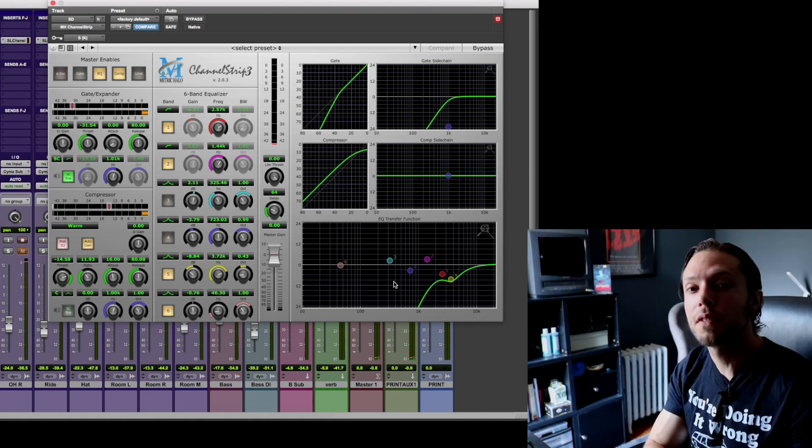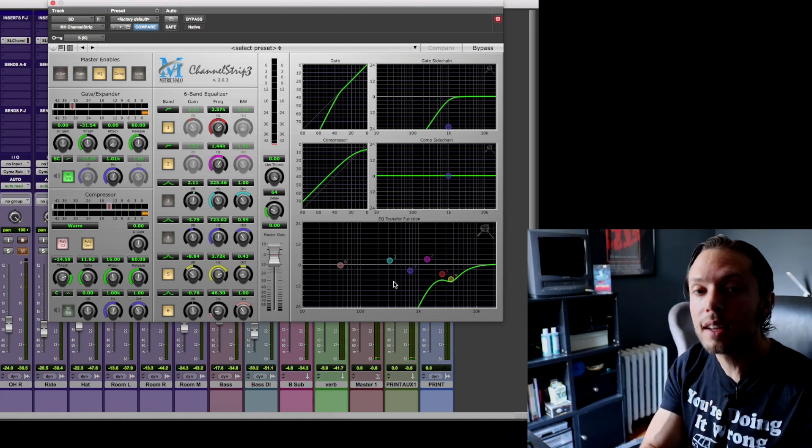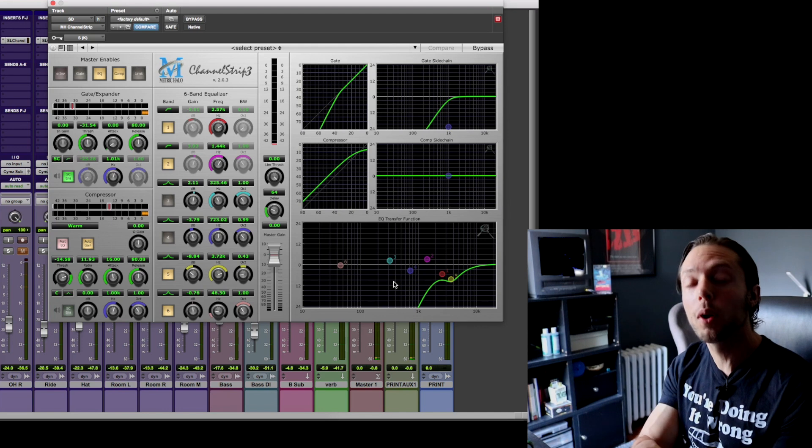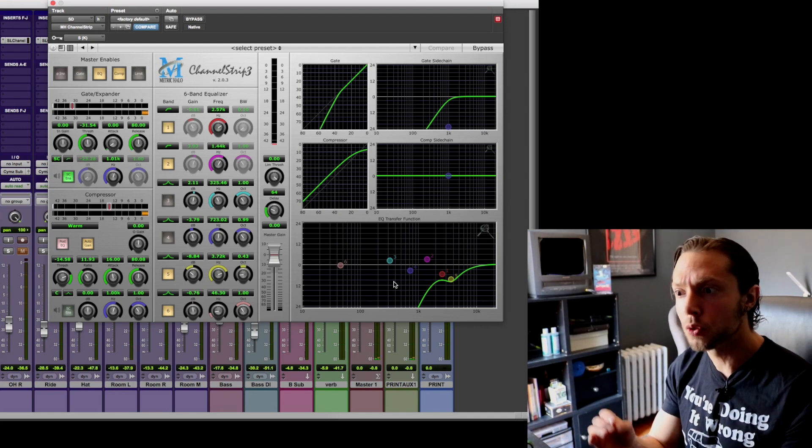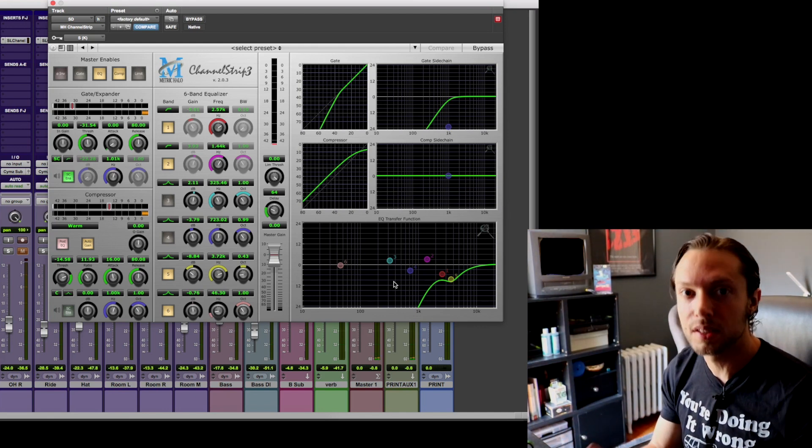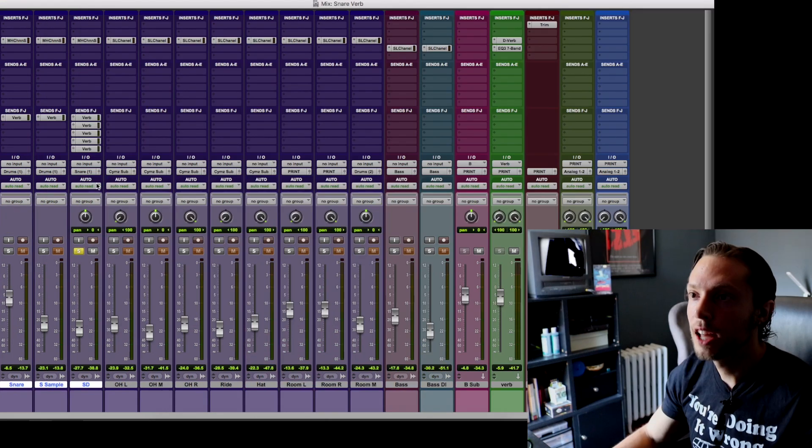Because of this, in my mix I want to hear more of the reverb of my snare bottom than the actual direct sound of my snare bottom.